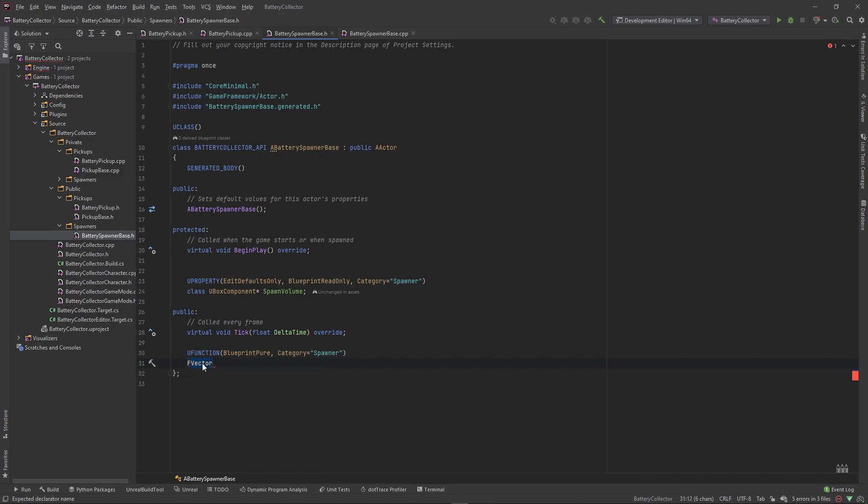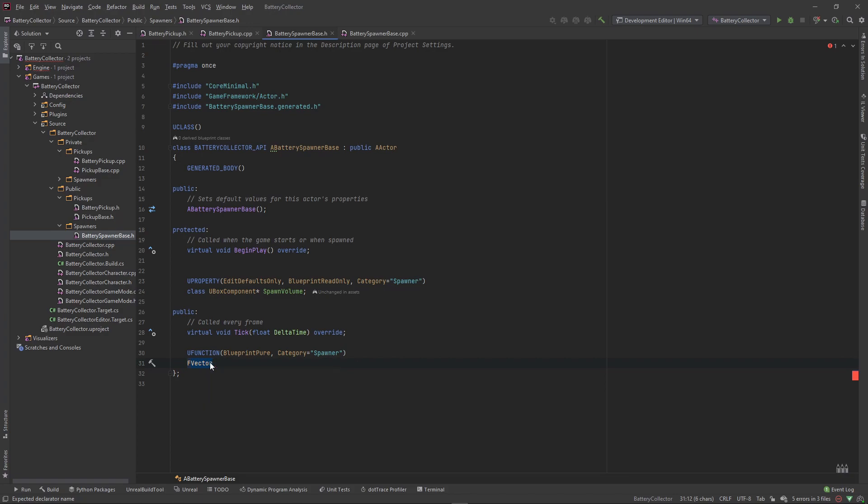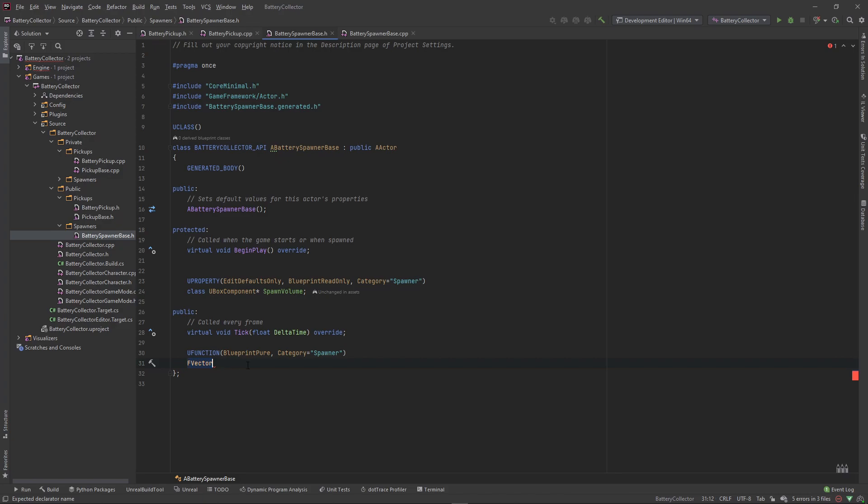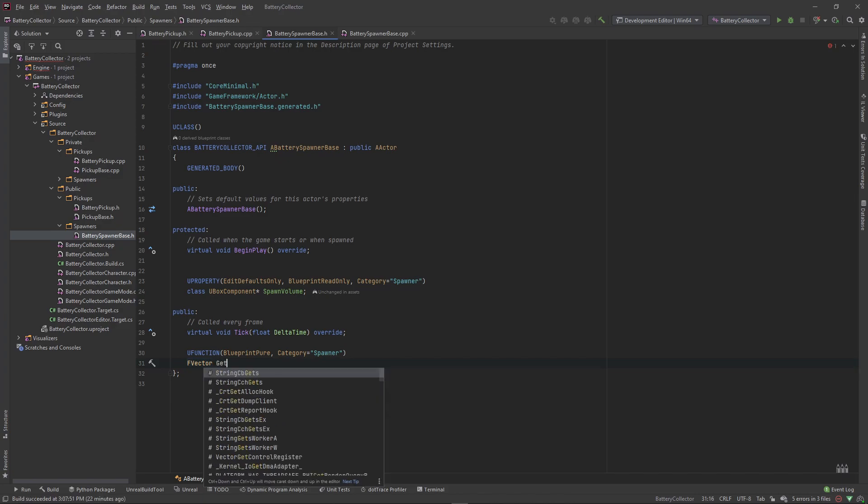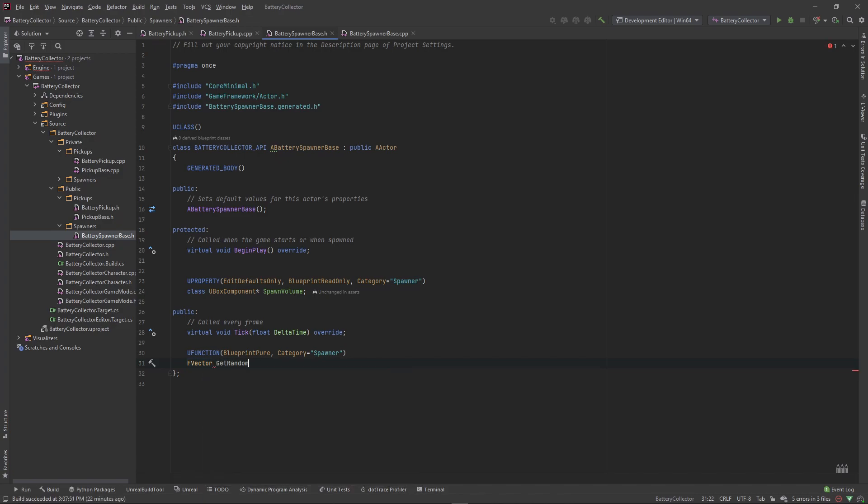In Unreal Engine it has a different name because things that are structs are preceded by the letter F. A vector is a struct of floats, so that is why it has this F in front of it. You can hover over it too - it says struct. It's the same thing for F transform, F rotator. If it's a struct, it has F in front of it. So this is going to return an F vector or vector 3, and this is going to get a random spawn point. Let's alt-enter if you're using Rider and generate an implementation of that.